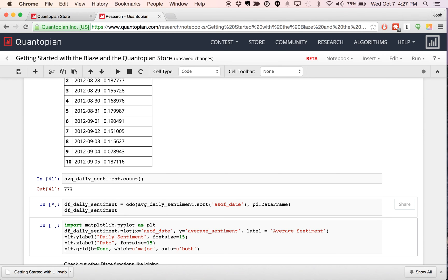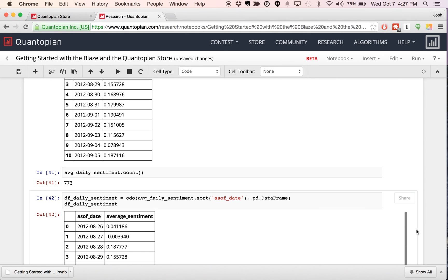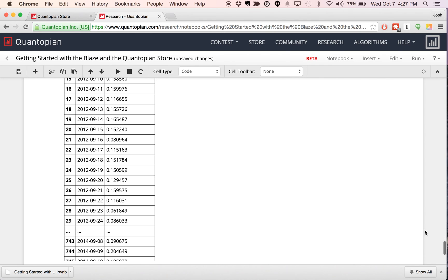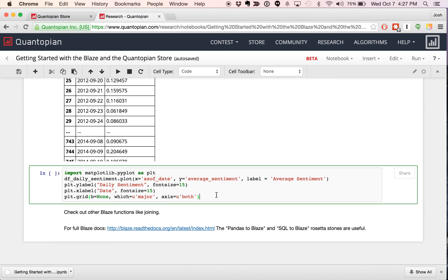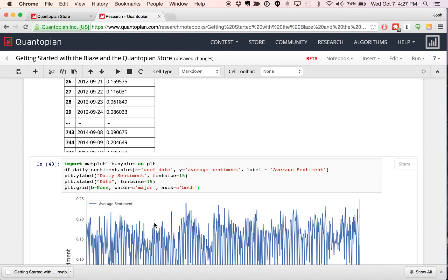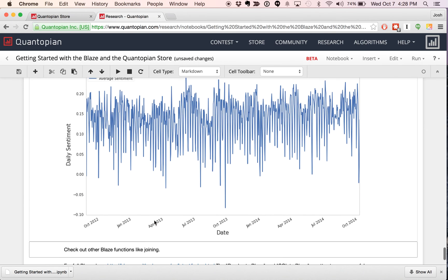Now that I've got the data in a smaller, more manageable size, I'll convert it over to a data frame with Odo again and sort it. Now that it's in a data frame, I can use some of the charting libraries — matplotlib or Seaborn — to actually visualize this data. Blaze isn't going to provide you any visualization, but you can use Odo to convert it over, and then visualize your pandas data frames or series using matplotlib. Here you've got a pretty noisy chart, but it shows the average news sentiment from CERN over the full time frame of their free data set, from 2012 all the way up to 2014.